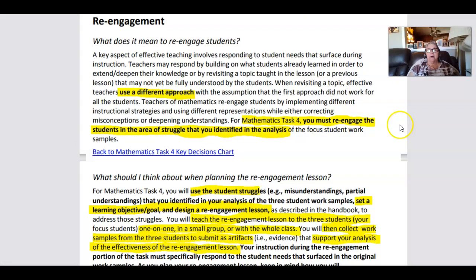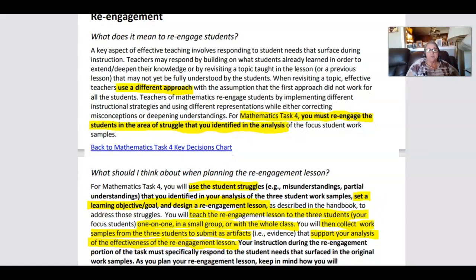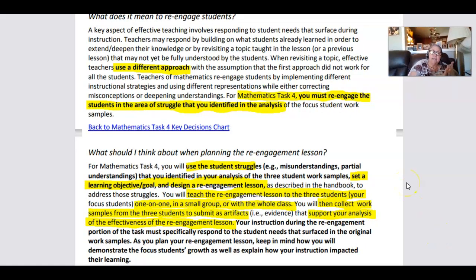Re-engaging students means remediate and re-teach. Use a different approach than the original lesson — reflect on what might be a different way to teach it, to focus on it, to give more practice. You can do this one-on-one, small group, or whole class, and then collect those work samples.